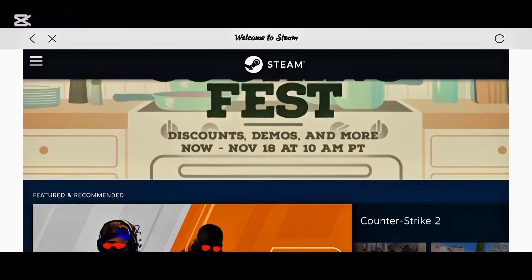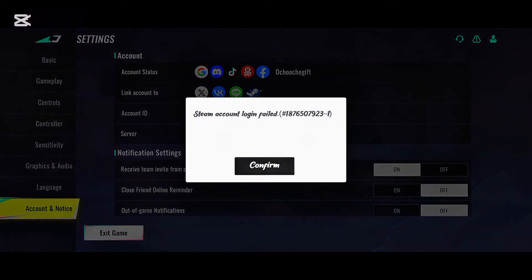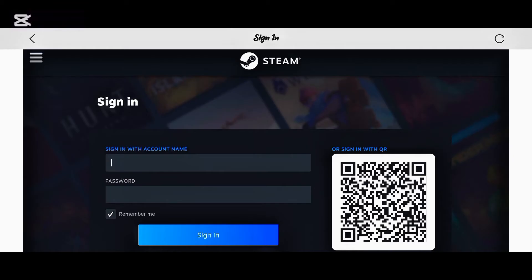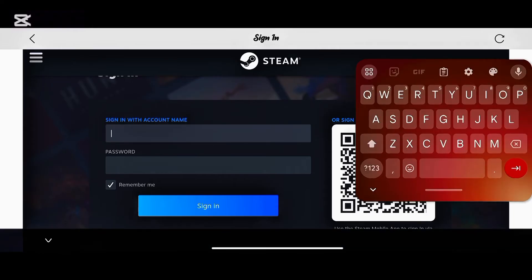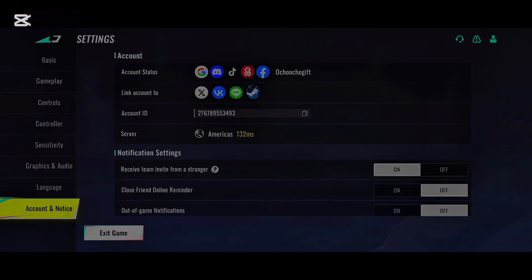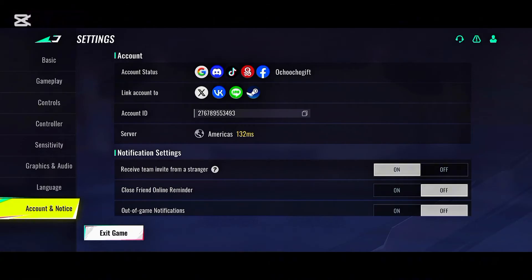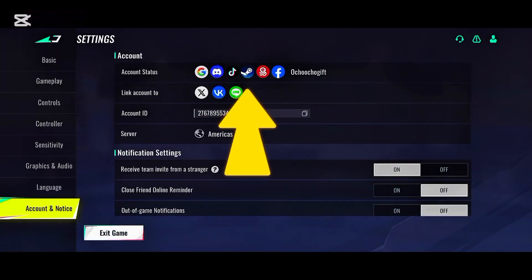I now have my Steam account, so let's see if my account linked successfully. It wasn't showing at first because I had just created the account, so close it and open it again. Check your email to confirm your account, then put in your password and sign in. After signing in, go backward to Settings and now my account is linked successfully.